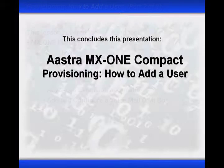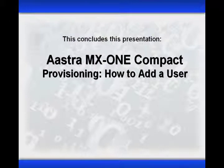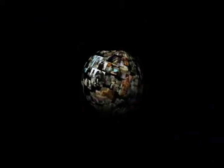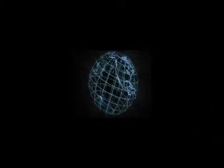This completes this presentation on the Astra MX-1 Compact provisioning, how to add a user. So, for all of us here, we would like to thank you for your interest in Astra. If you would like to know more about our award-winning products, please visit our website at www.astrausa.com, or call us at 1-800-468-3266, and at the prompt, select option 2.